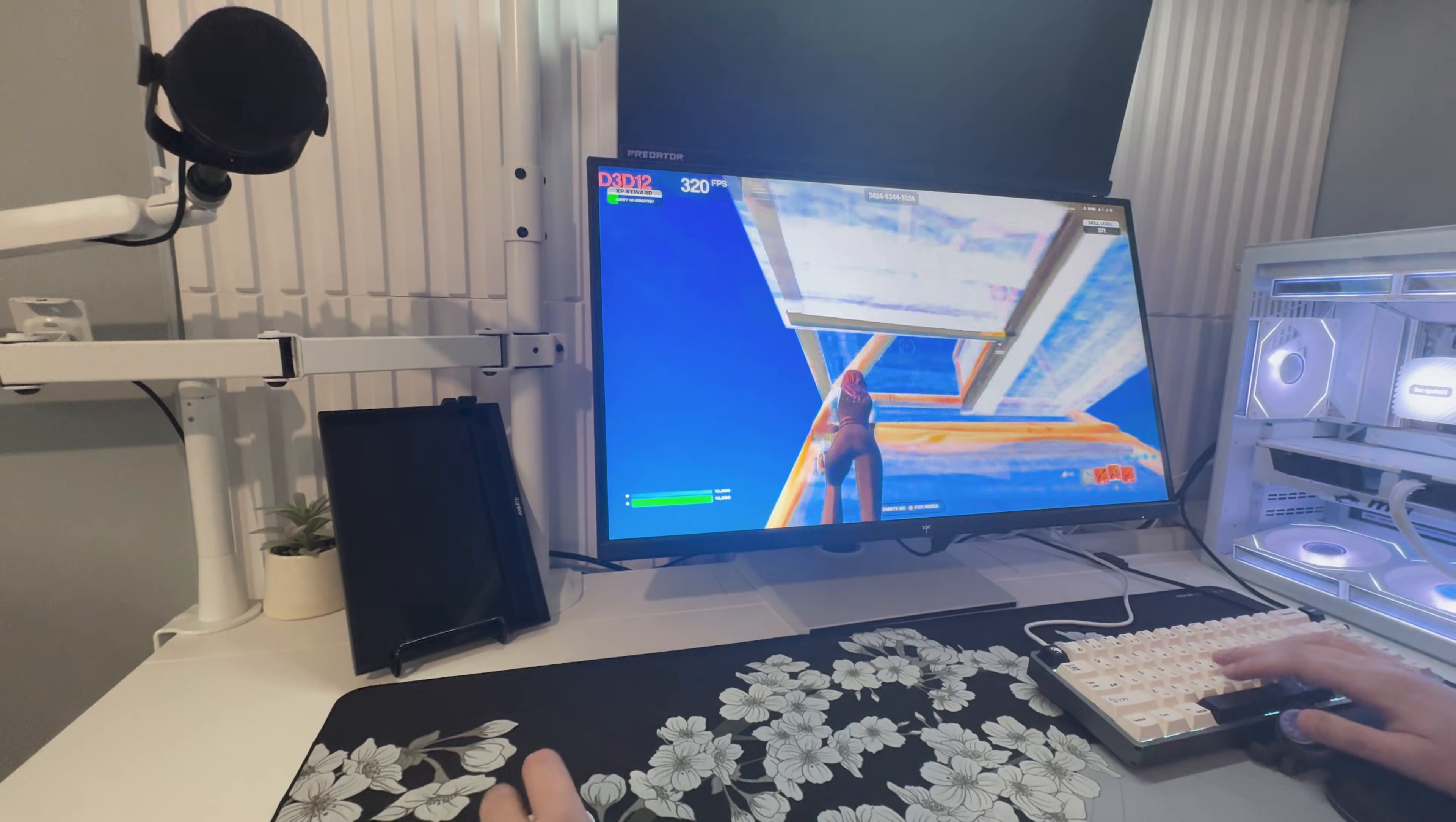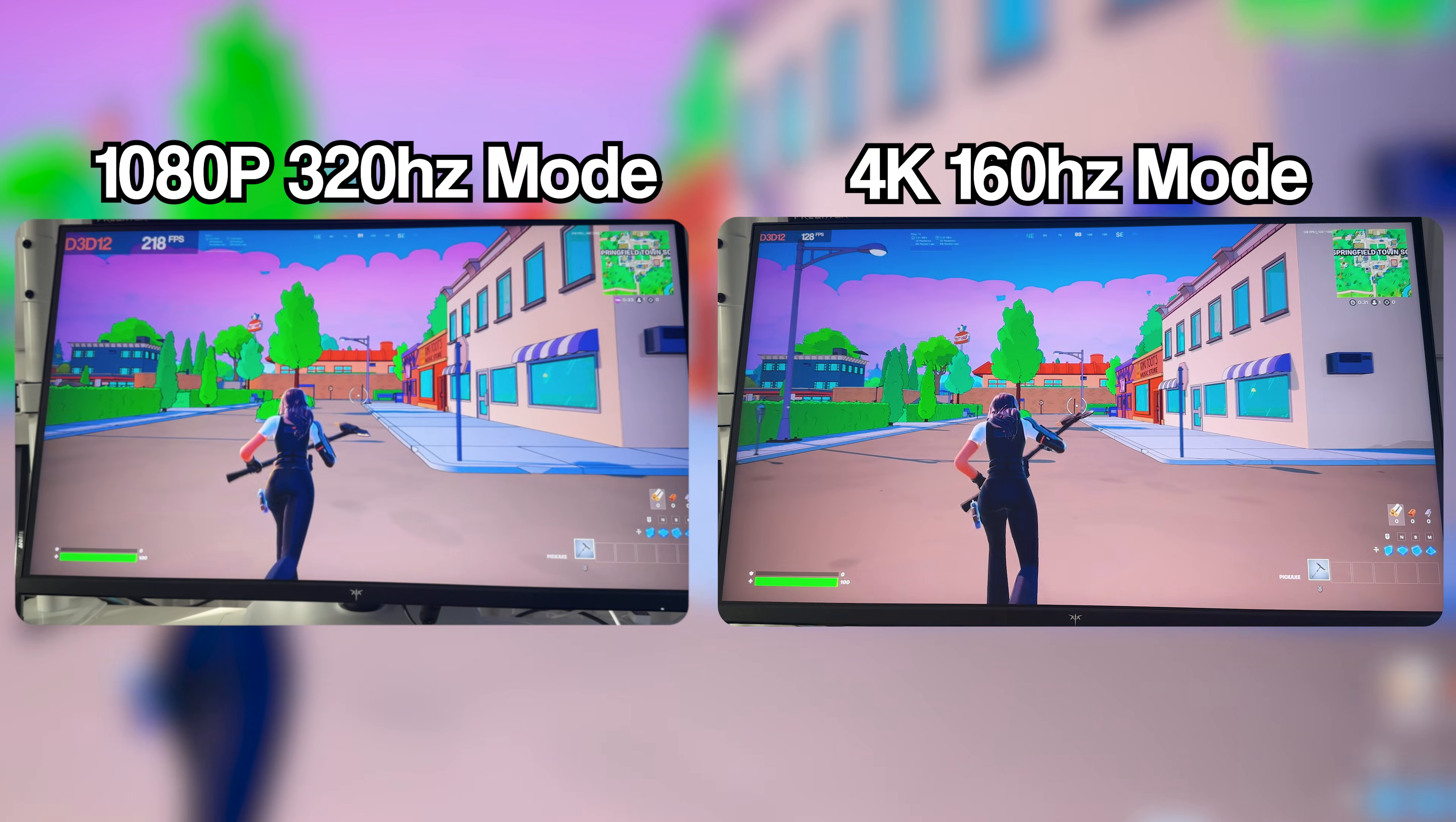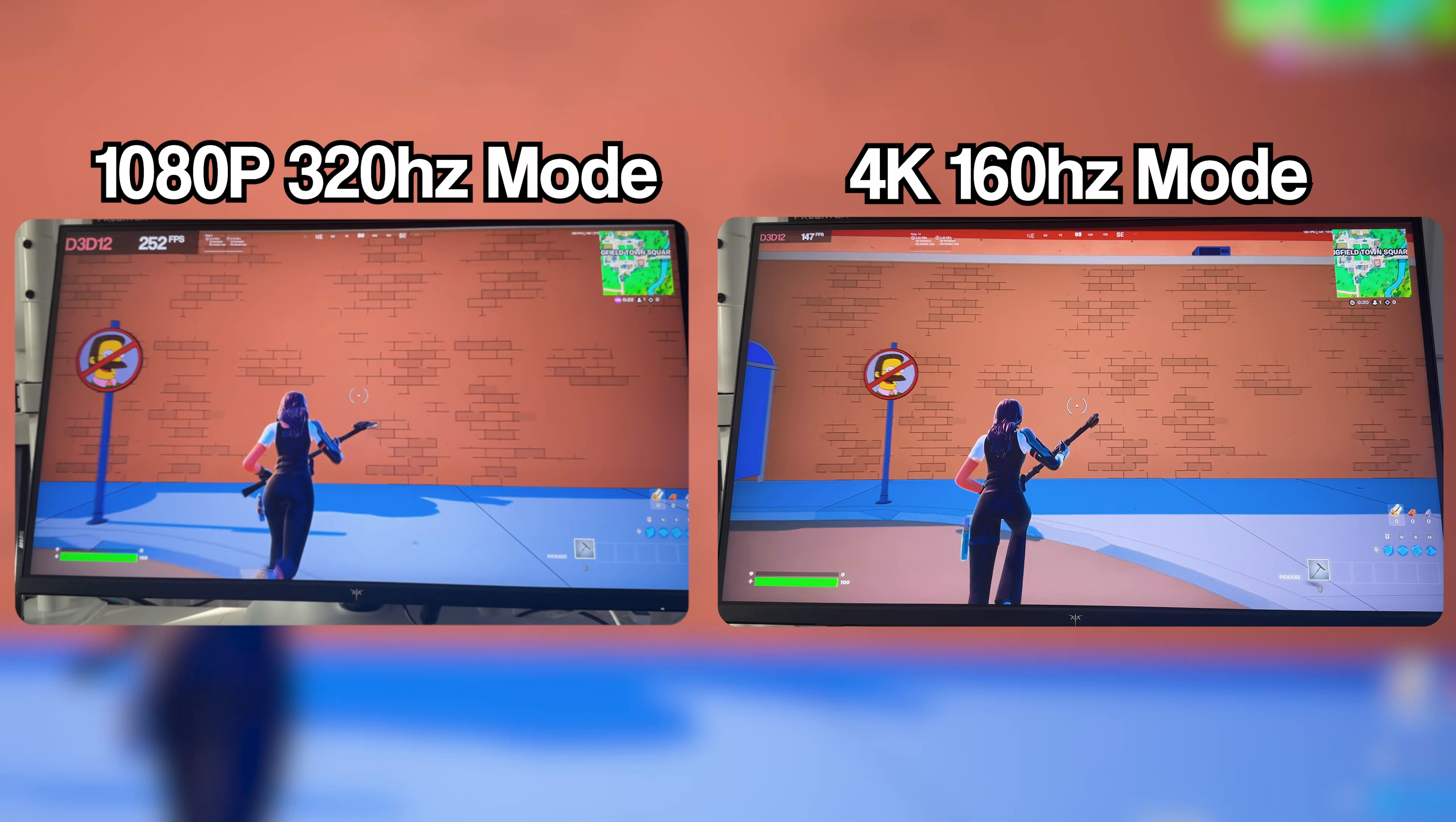I've been using this monitor for about a week now for gaming, editing and all kinds of day to day work and it's doing something I wish more brands would. Instead of forcing you to choose between 4K clarity or high refresh speed, this literally gives you both. There's a built-in dual mode button that lets you switch between full 4K and a higher refresh rate 1080p mode with a single click.